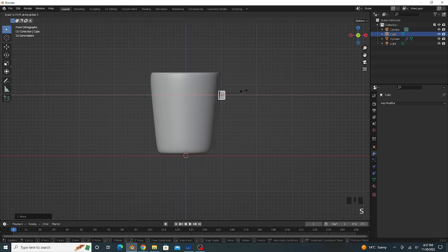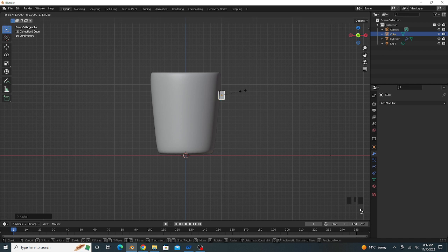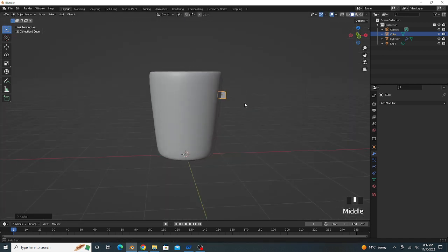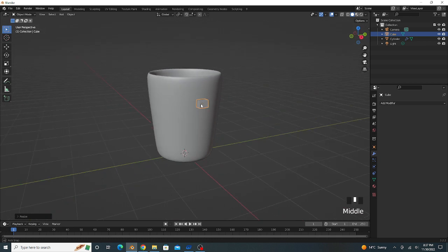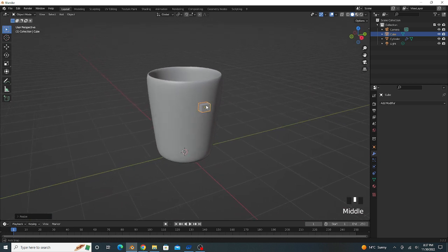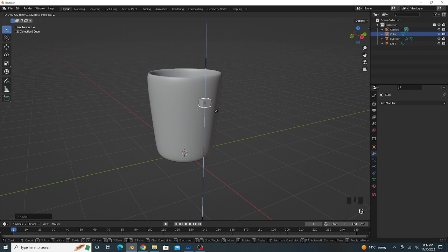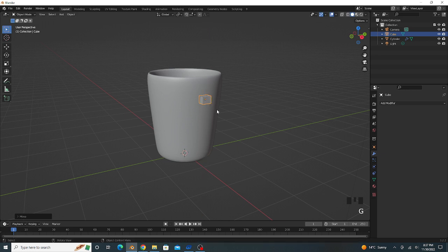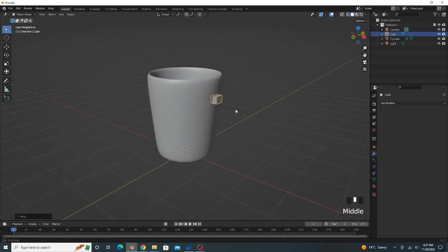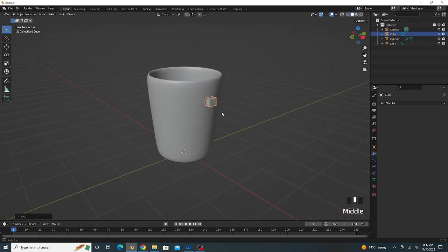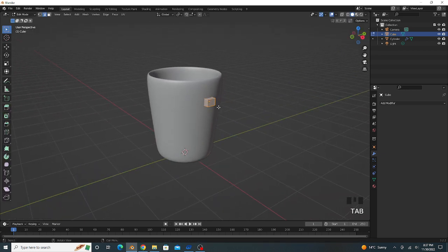Scale on X axis and scale on Z axis a little bit like this. Scale and move on Z axis, that's good. Go to edit mode.